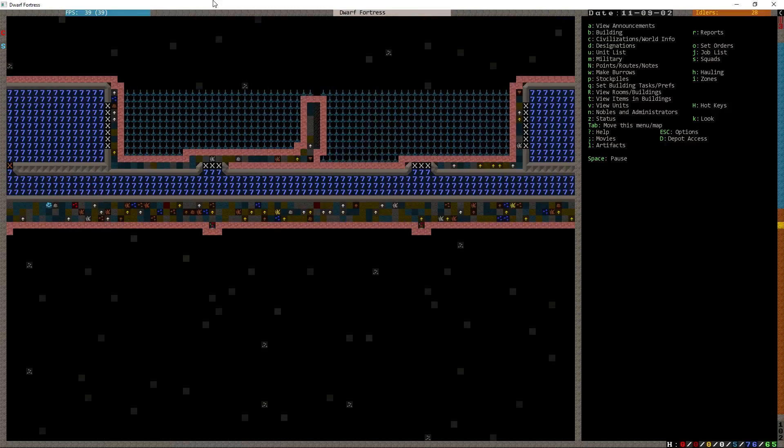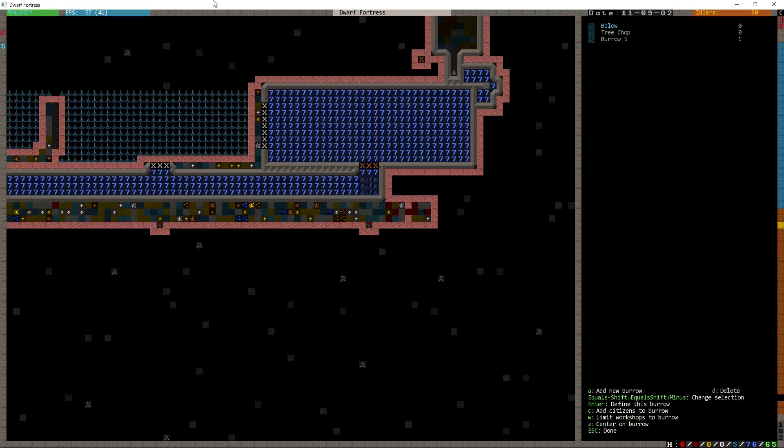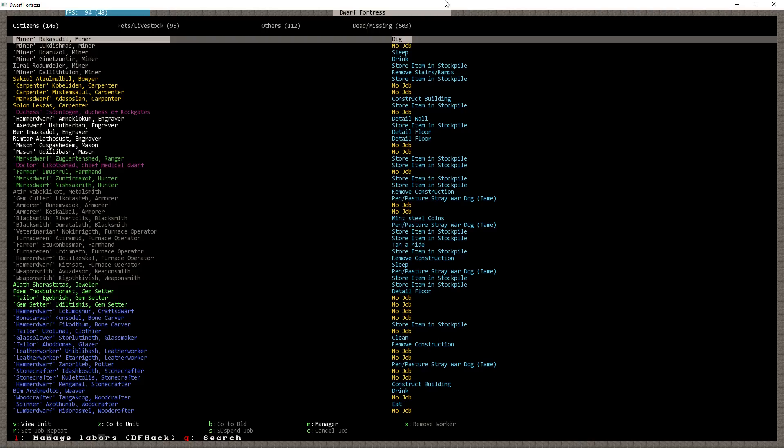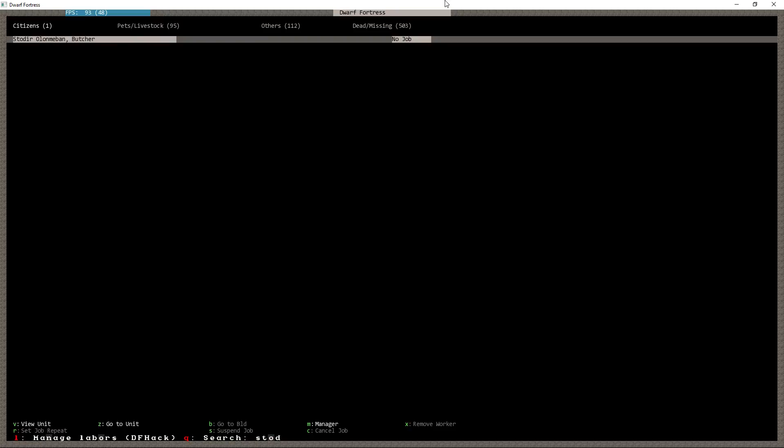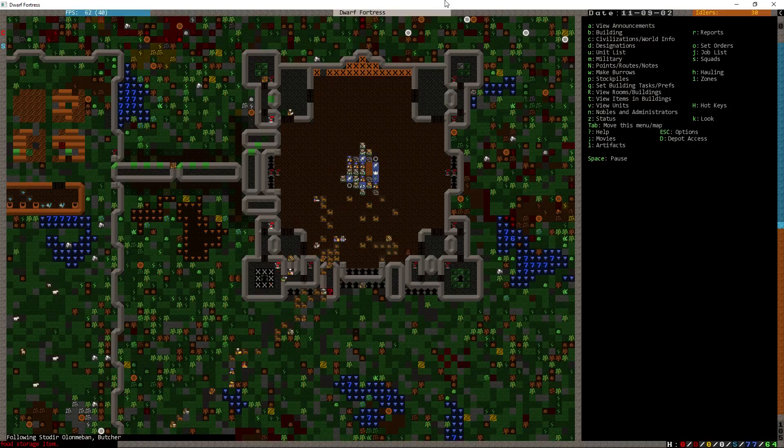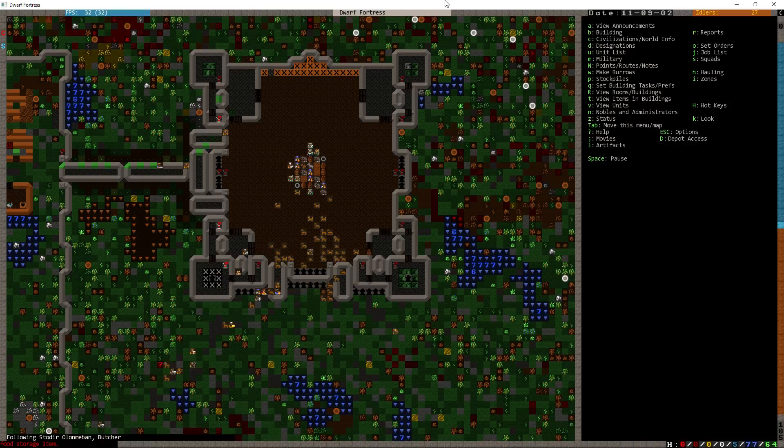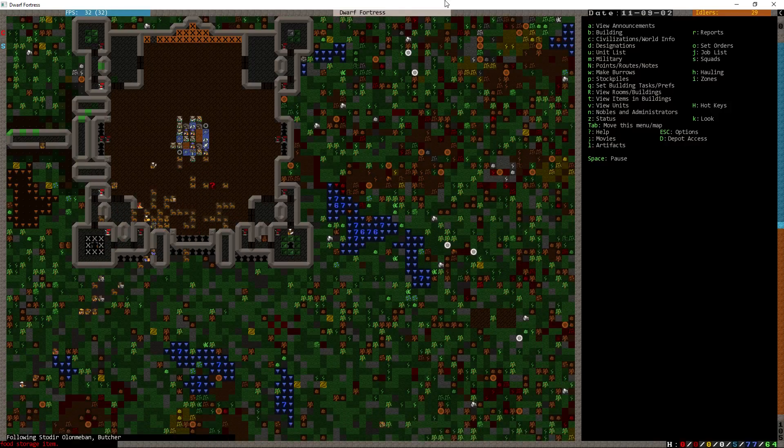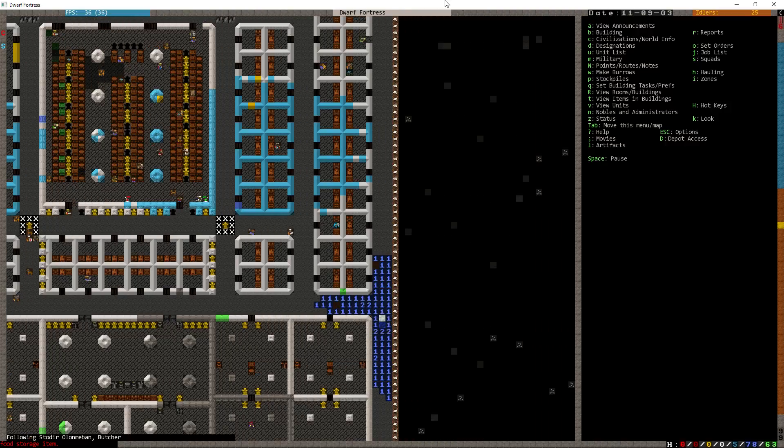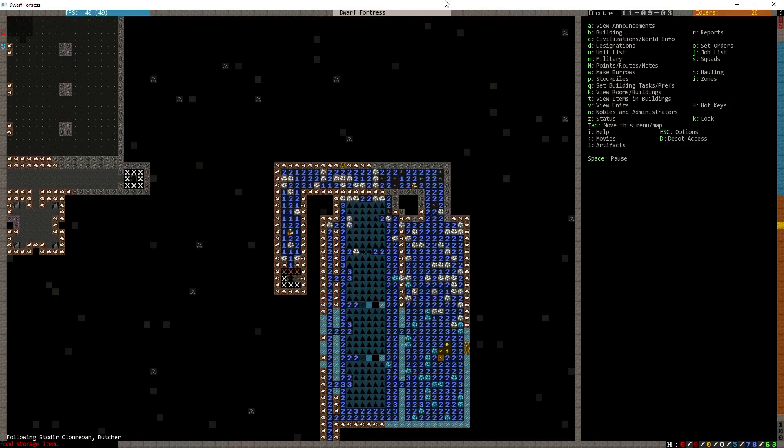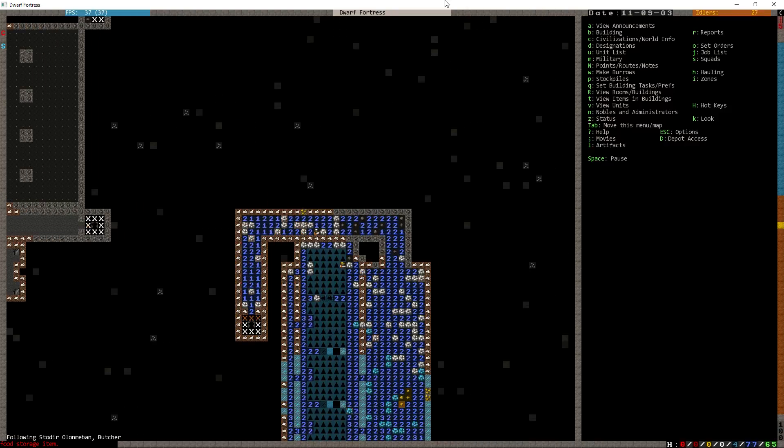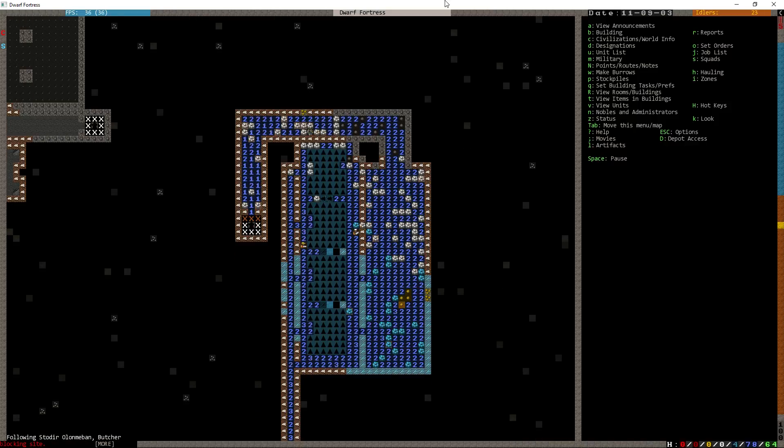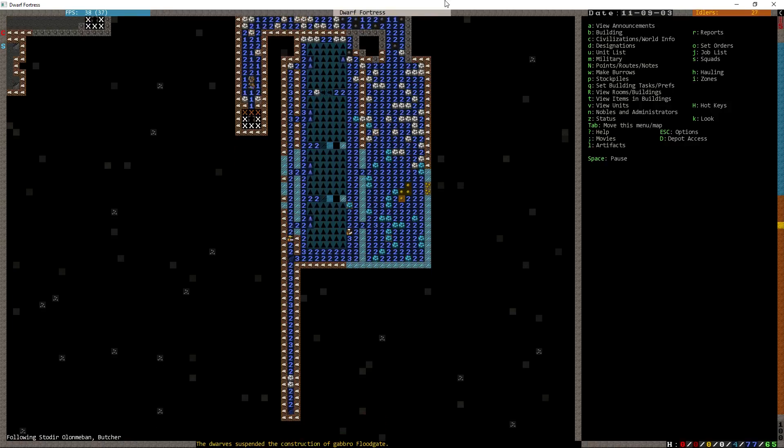I was expecting them to be done that soon, so I just assumed that was the designation still. So we'll put in those floodgates. You reached your burrow yet? Nope. Are you coming to your burrow? Who's this guy's name again? Stodier Olenmaban. No job go to unit follow.